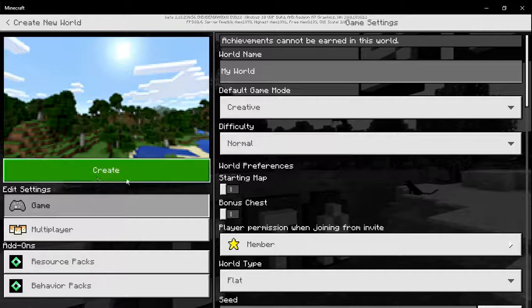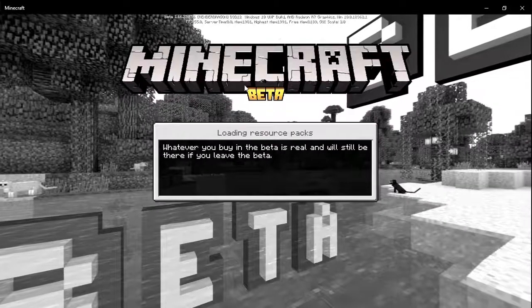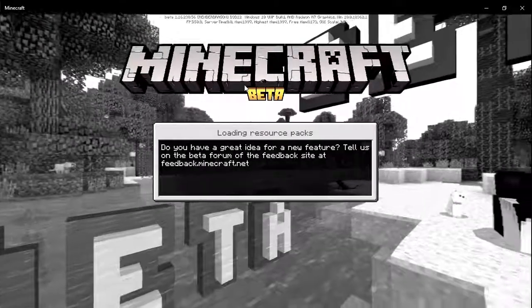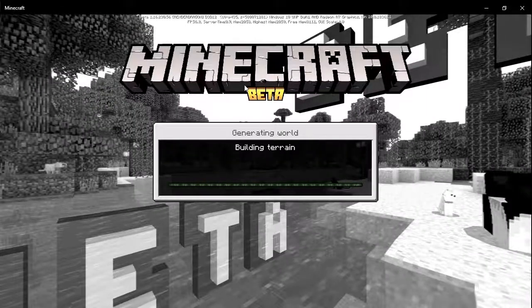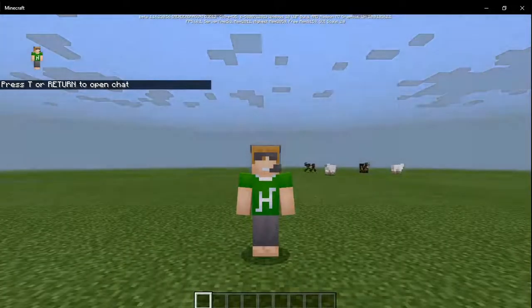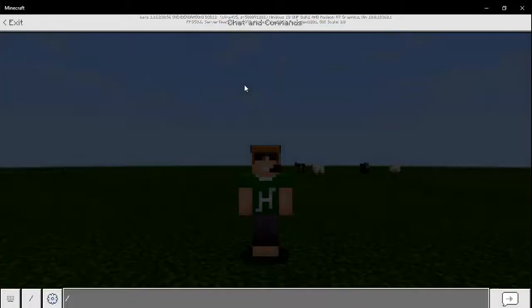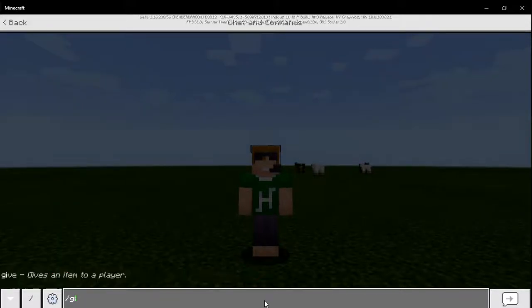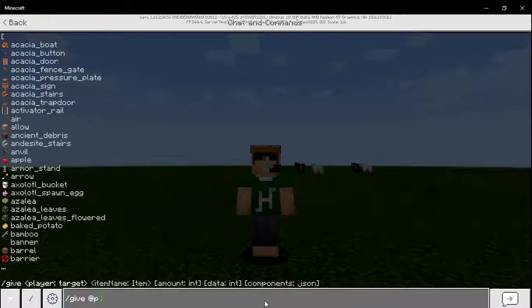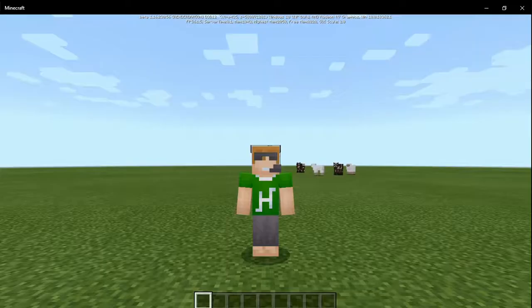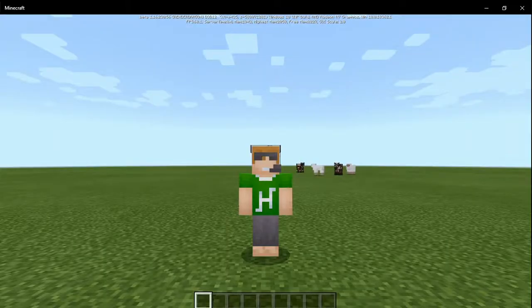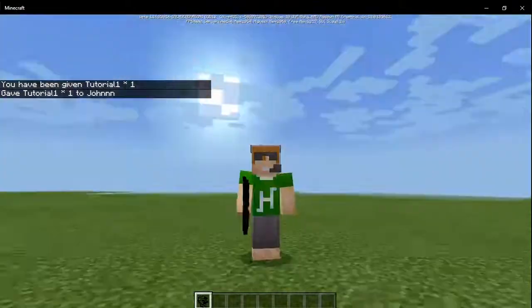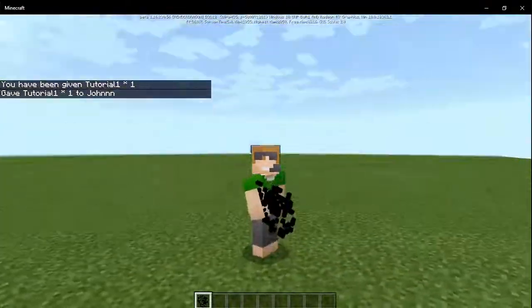I'm just going to create the world now. Now I'm going to test my item. We're going to do /give @p corecoder:tutorial_one. And there we have it, our custom item, our very beautiful custom item.